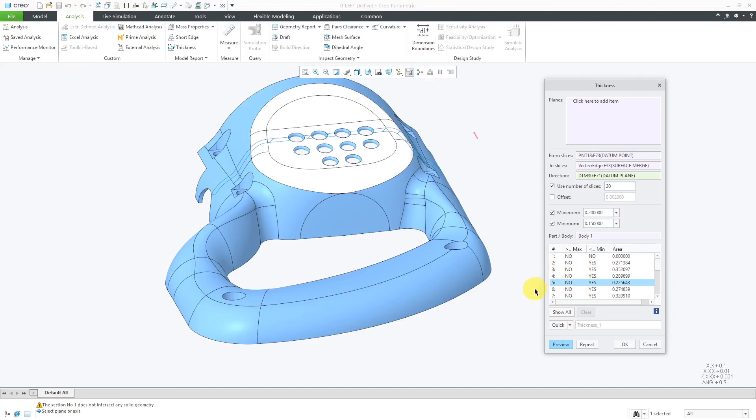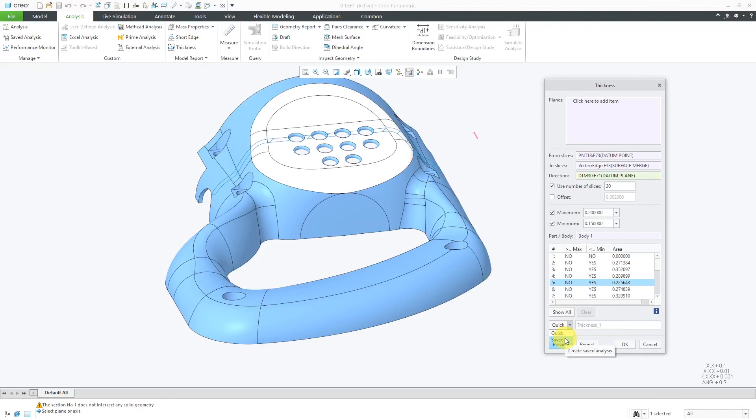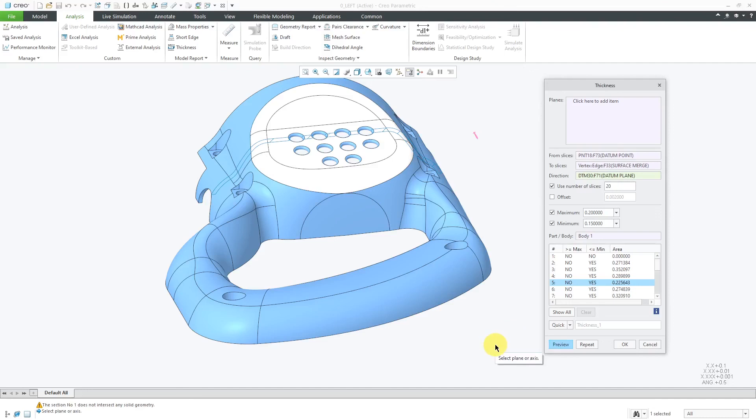One other thing to note about the section thickness tool, here we have a drop-down list and you can change this from a quick analysis to a saved analysis. The saved analysis allows you to enable what's called persistent display. You can have the selected slice visible on the computer screen and see how it updates with changes to the different features or geometry in the model. That way, you're able to use the section thickness tool in order to analyze the part for being able to be created using a mold or casting process.